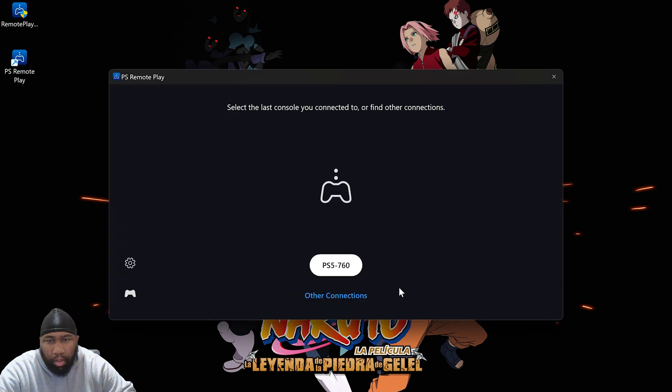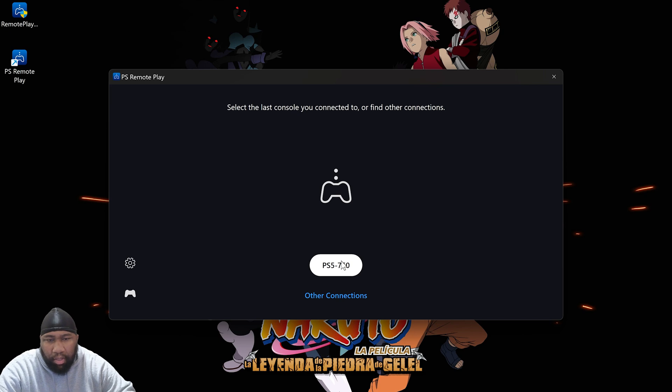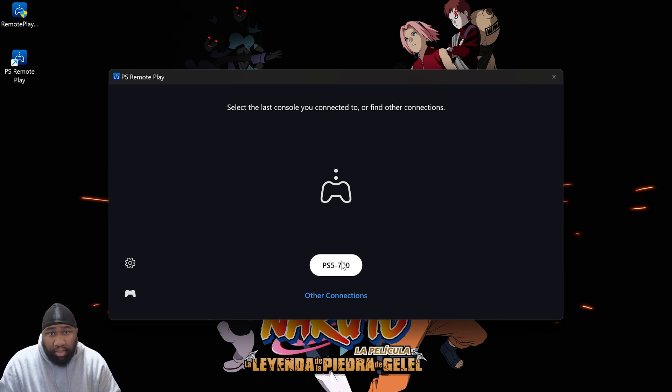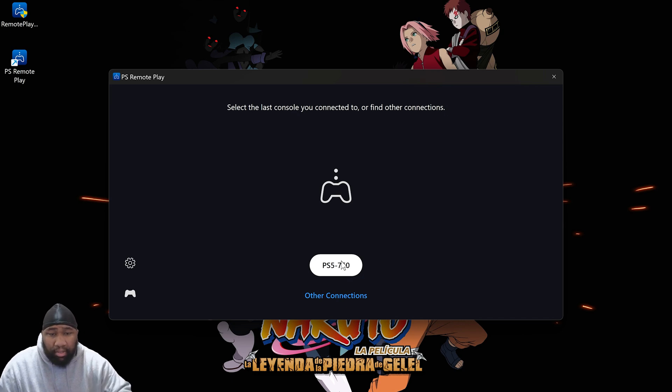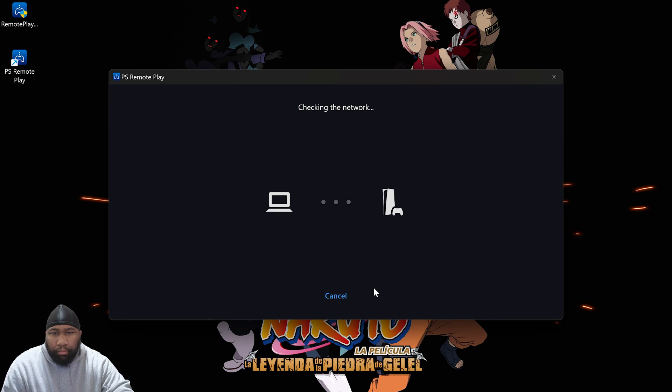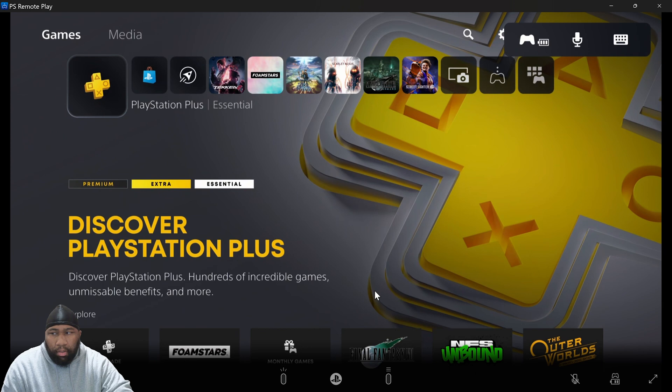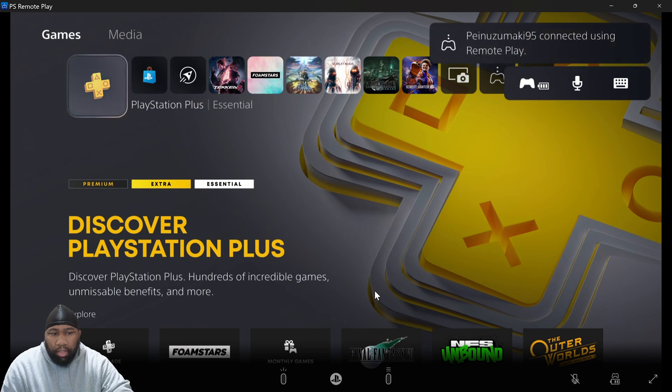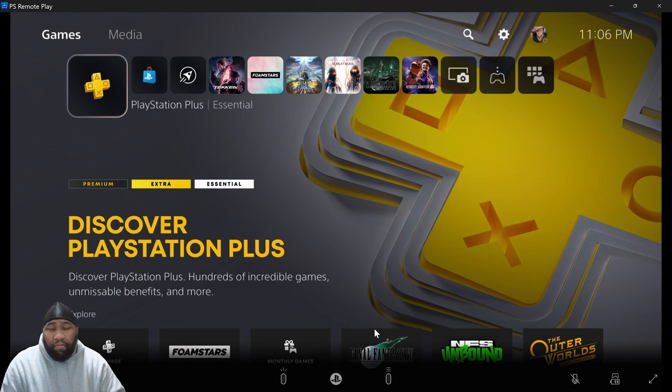Launch PlayStation Remote Play. It will say select the last console you connected to or find other connections. PS5-760 is my PlayStation 5, so that's what I'll select. It says checking the network and boom, there it is. Real fast and efficient.